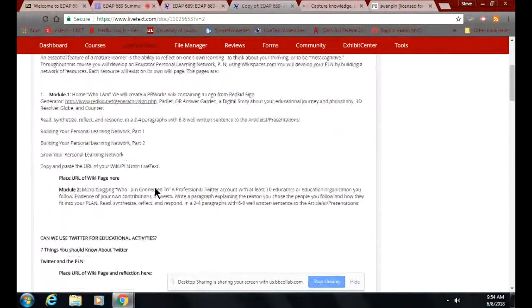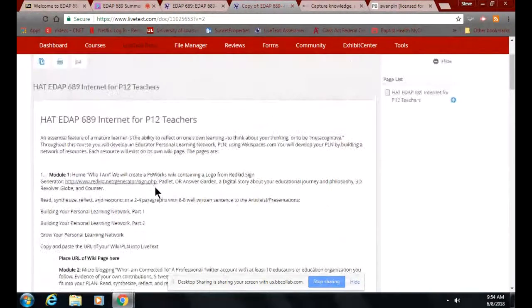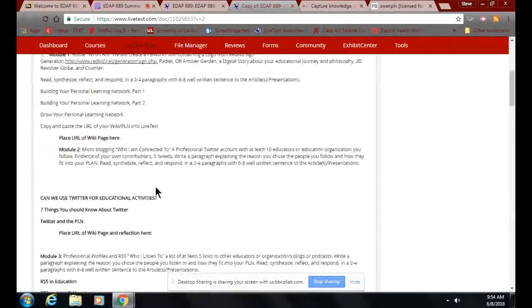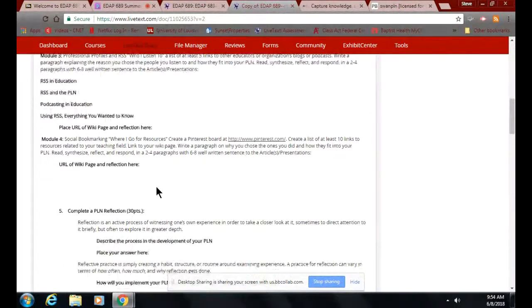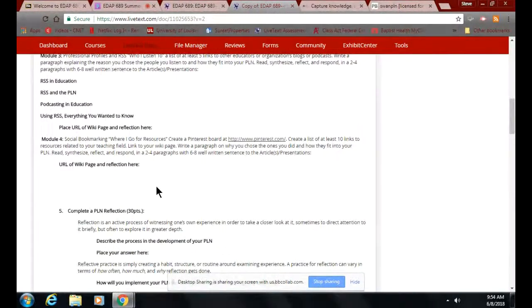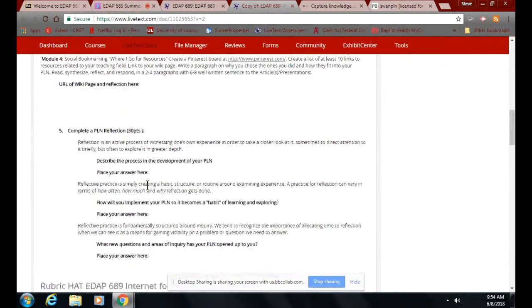I'll go look at the — since there's only one, two, three, four pages that I have to look at, so I don't have to do a lot of deep diving around inside your wikis. But don't forget the PLN reflection down here, number five. Again, don't need the great American novel here — a straightforward, simple paragraph works just fine.